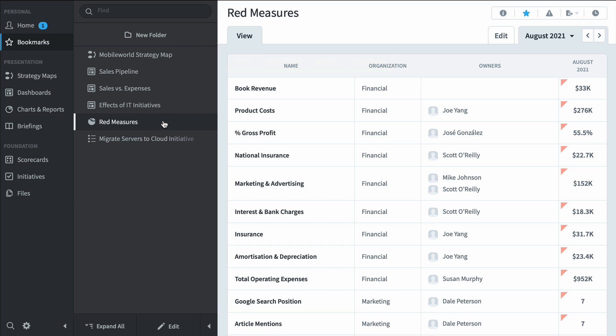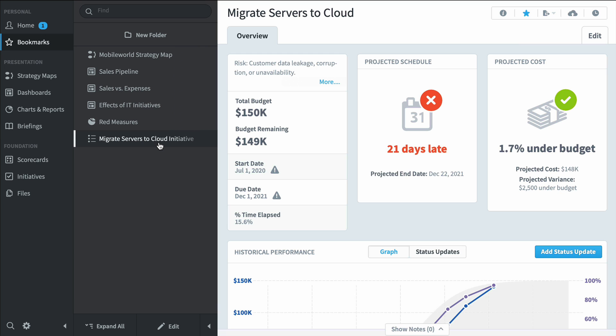Or we can take a closer look at this migrate servers to the cloud initiative. Spider Impact has some really smart algorithms that help predict whether your initiative is going to be on time and under budget. And here we can see we're going to be 21 days late but we're going to be slightly under budget.